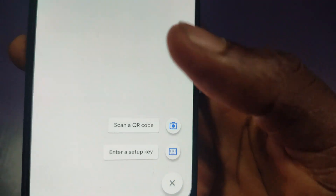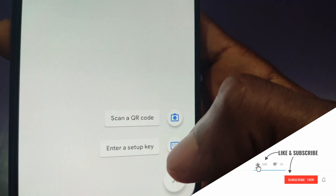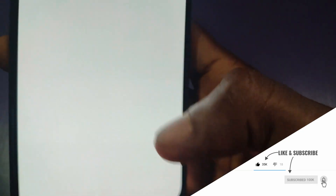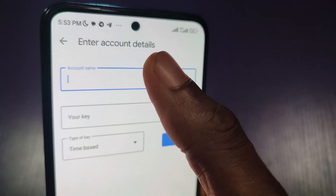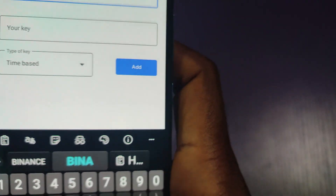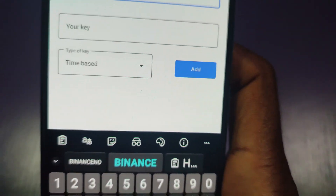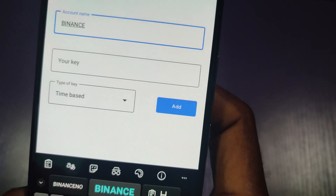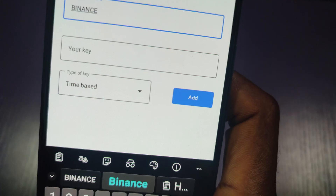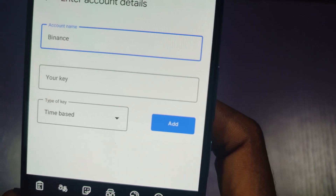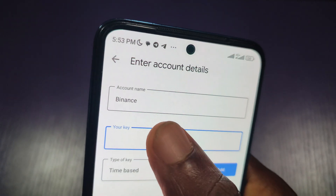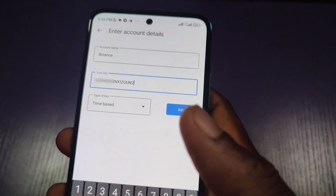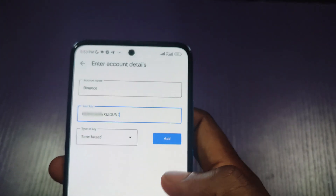Inside the authenticator app I already have Bybit and Stake. I'll click on the plus icon and choose 'Enter a setup key'. Under the account name I'll write 'binance', and under the setup key I'll paste the 16-digit code that I copied. Then I'll click on 'Add'.